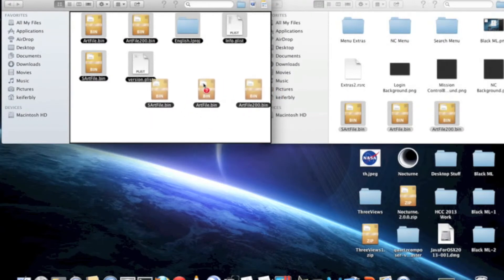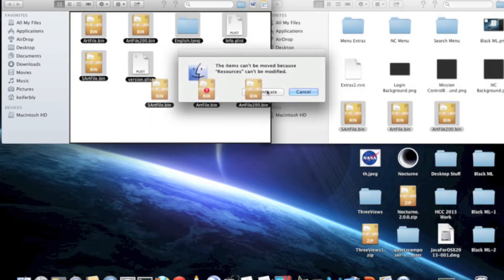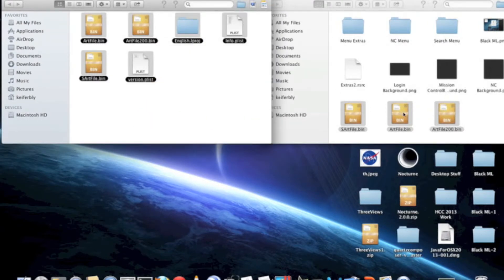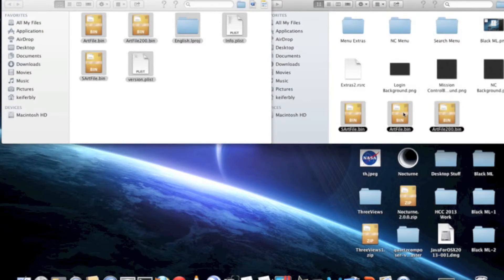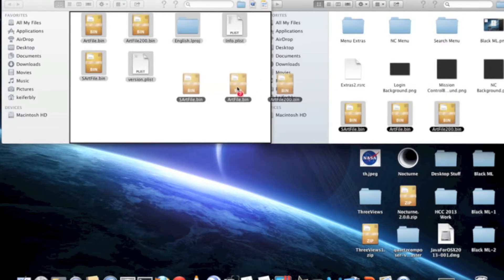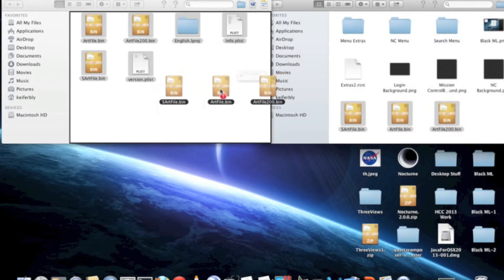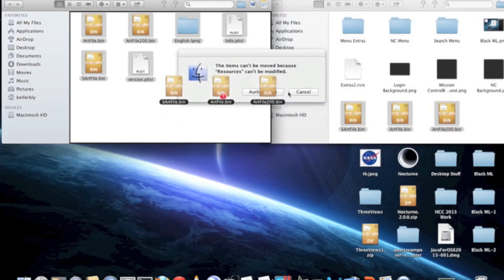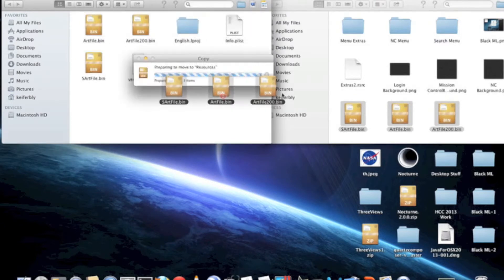But then what you're going to want to do is copy these .bin files from your folder that has your theme in it — you're customizing the theme — and copy it to right here.